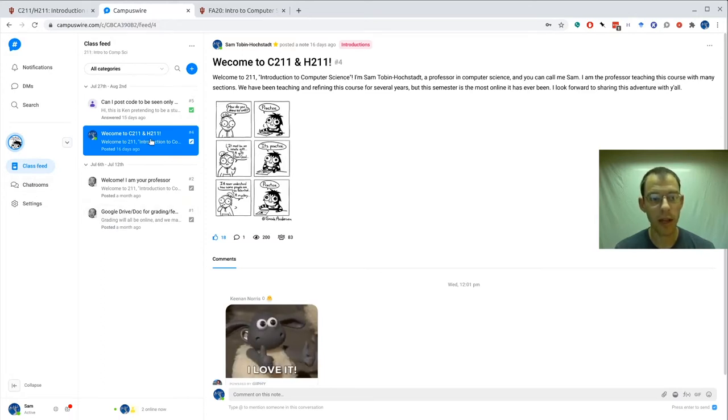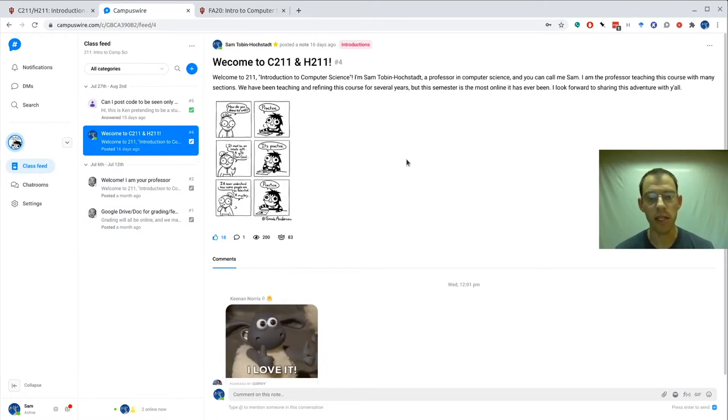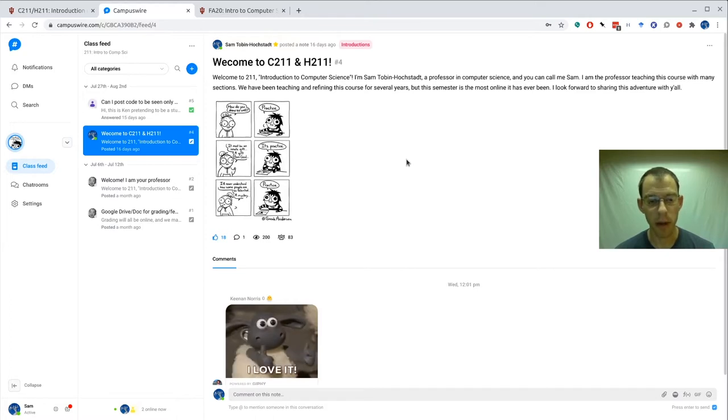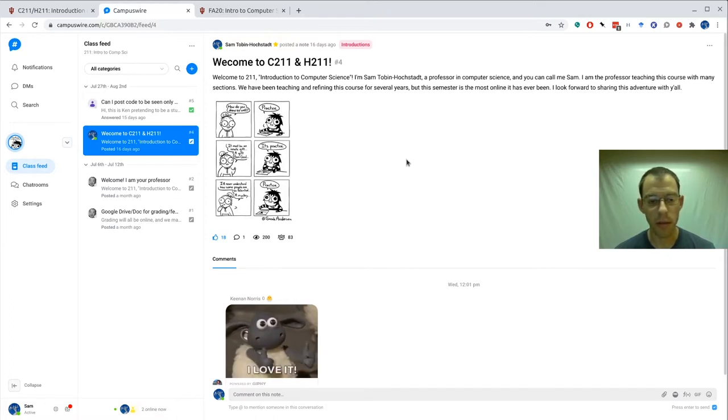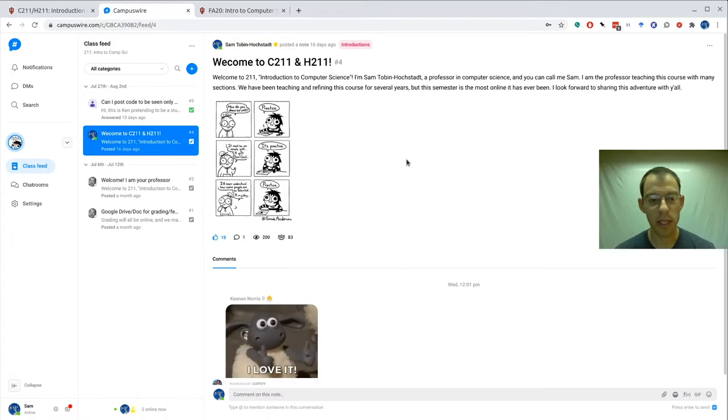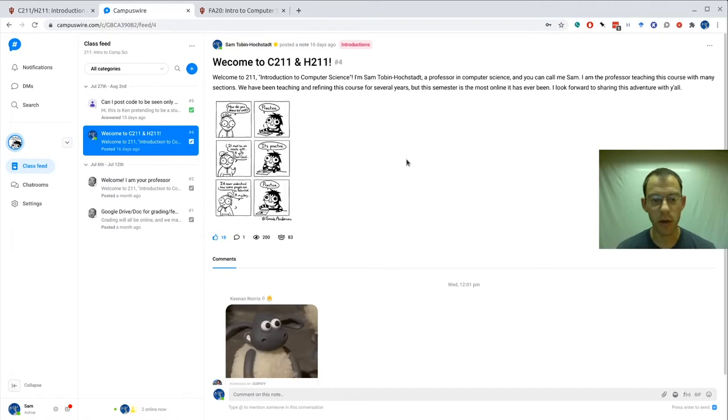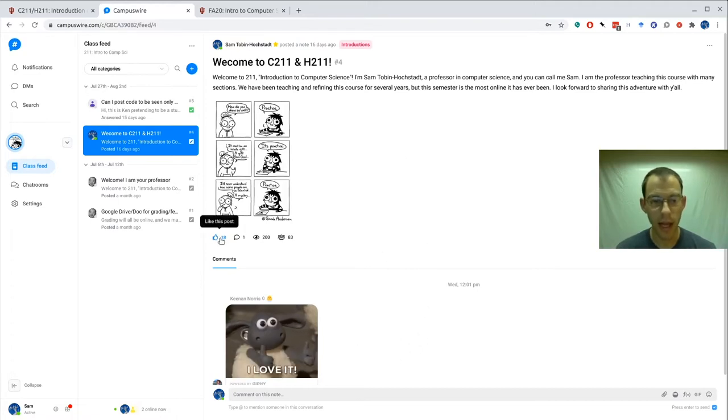Here we're in the class feed and I've clicked on the Welcome to C211 post that I wrote. Here you can see that it's been viewed 200 times, 83 people have looked at it, and you can see that you can respond with comments and you can like the post.